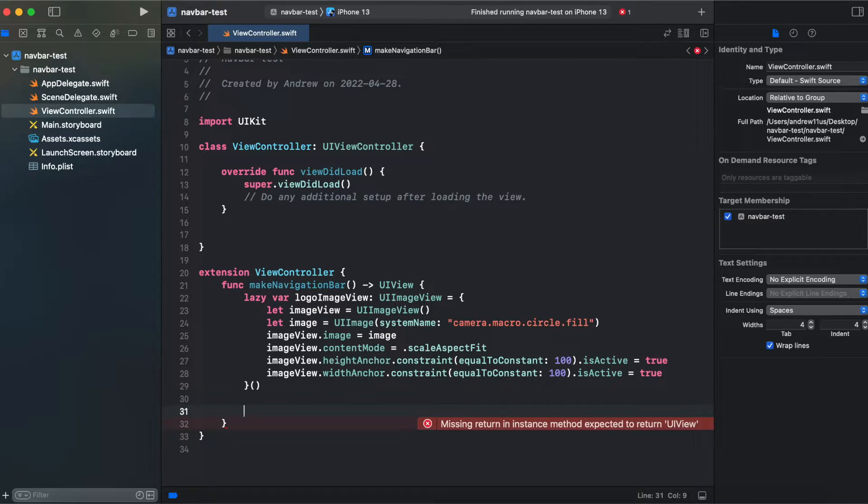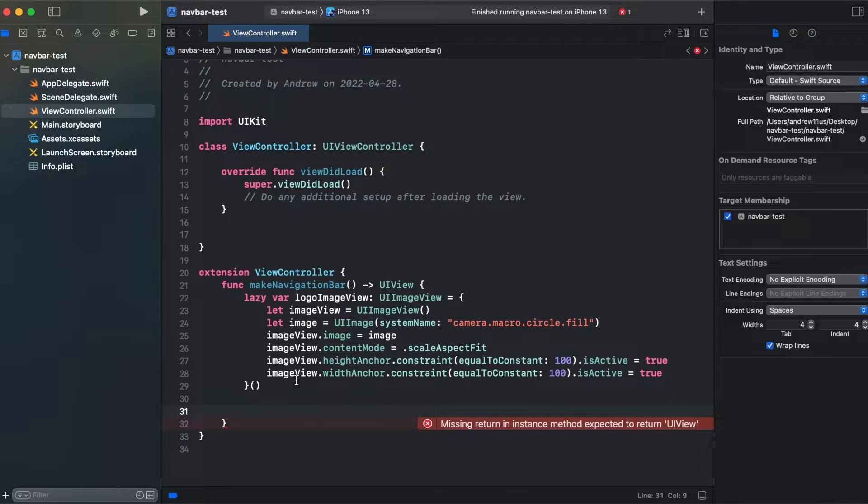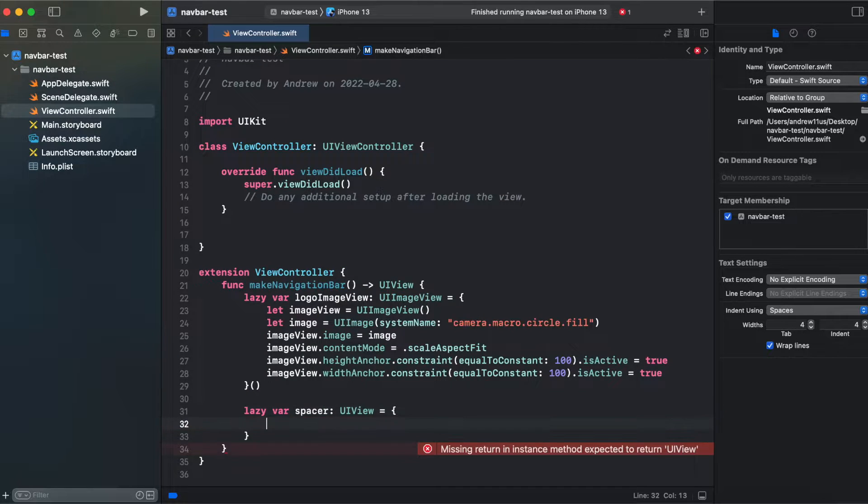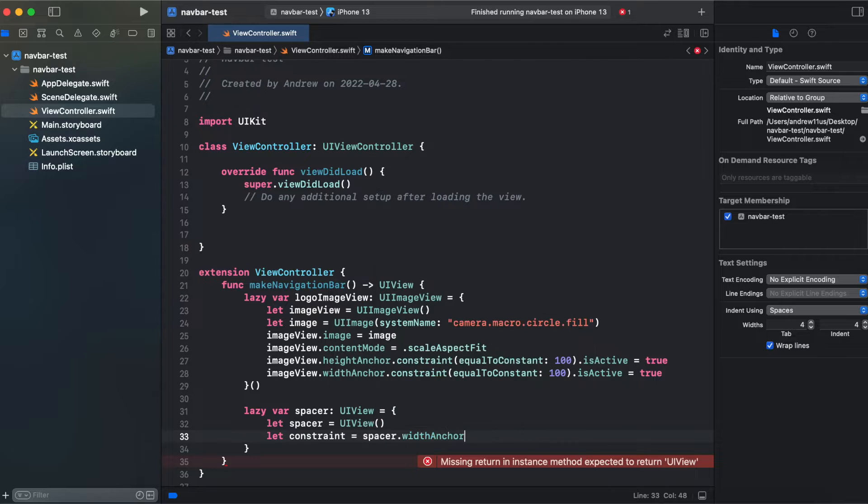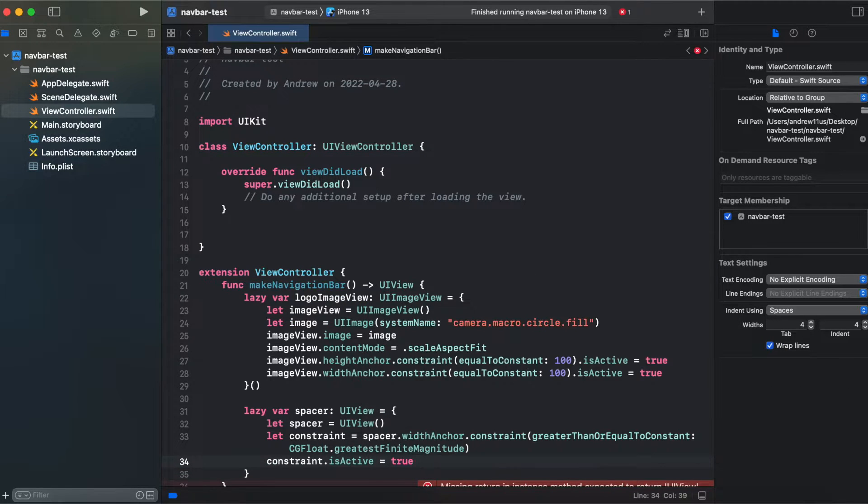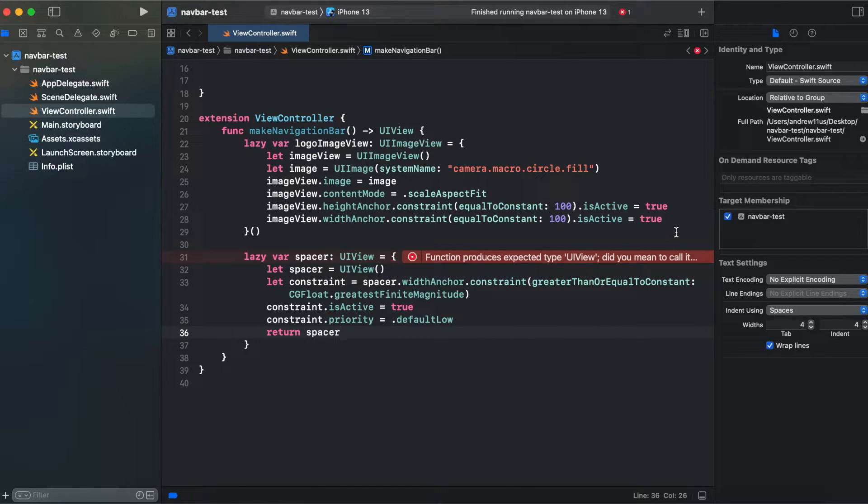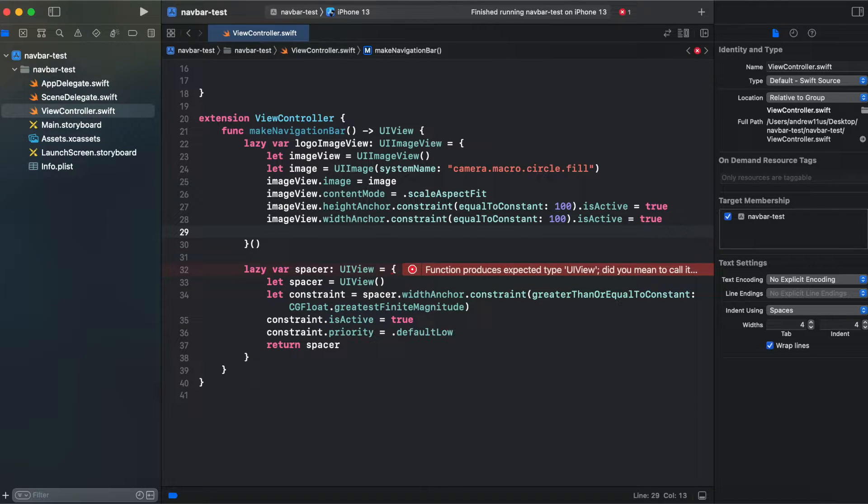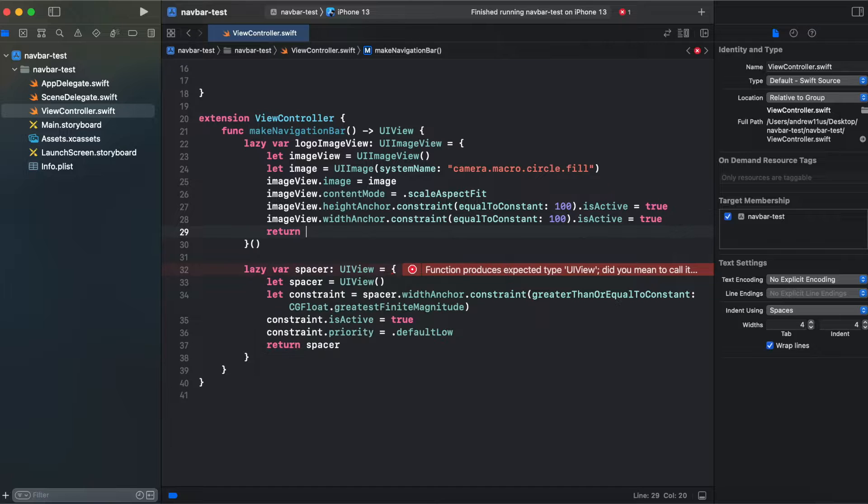So now we have an image logo so I will add a spacer. Here we have returned our image view.